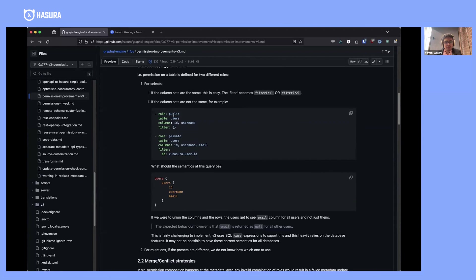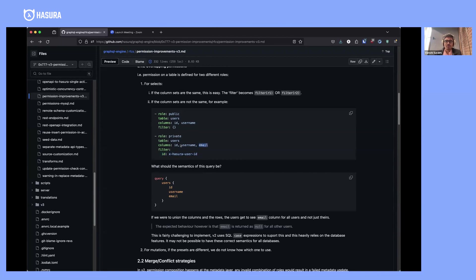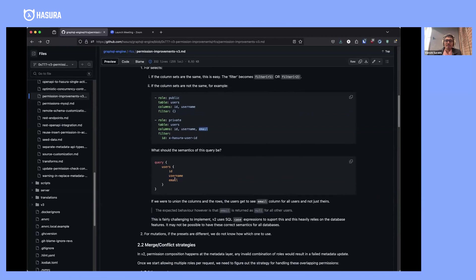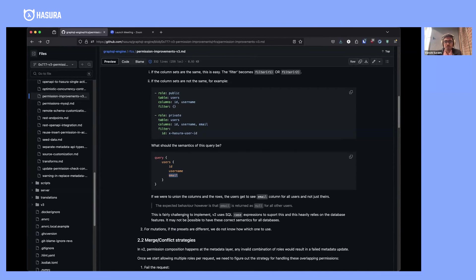If you have a user table where the public role can access ID and username of all rows, but a private role can only access the user's own row but can also access email—if a request comes in with public and private, what should the semantics be? Ideally, you would want email to be null for all rows except for the current user. This behavior is hard to get from a database, and in fact, no database supports this out of the box with low-level permissions.